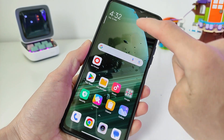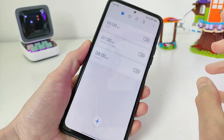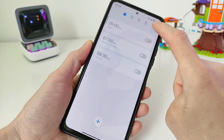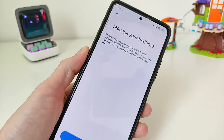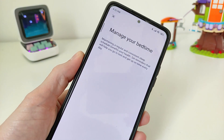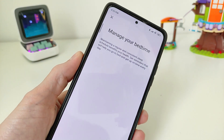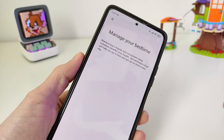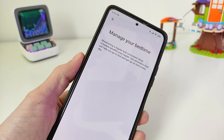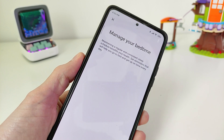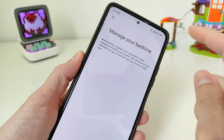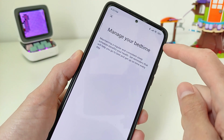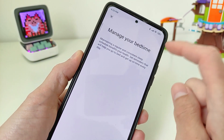Hi guys, in this video I will show how to install a new feature for smartphones Xiaomi, Redmi and Poco, compatible with MIUI 12, 13, 14. The new feature is: manage your bed time.